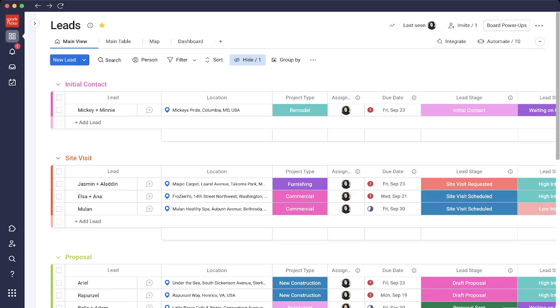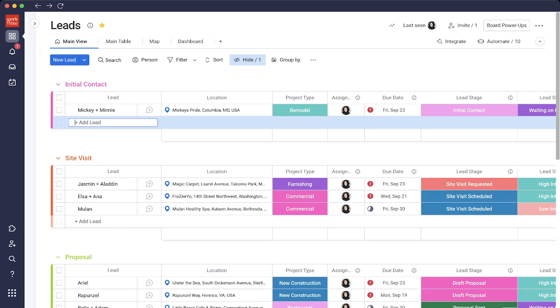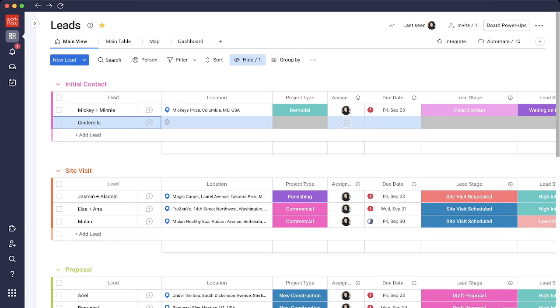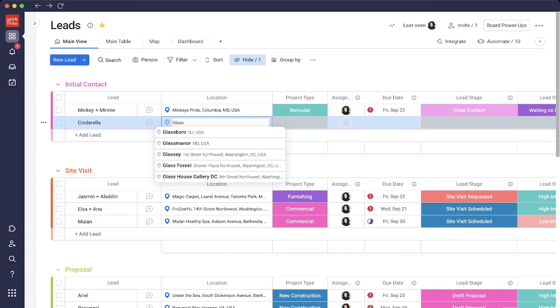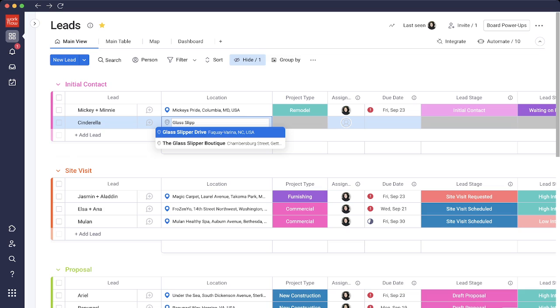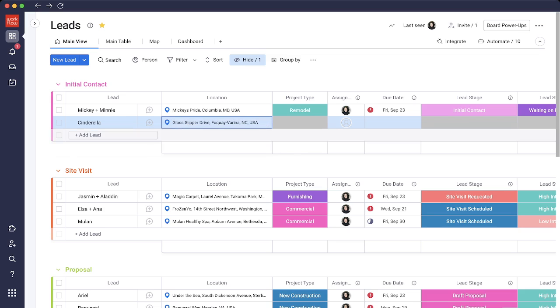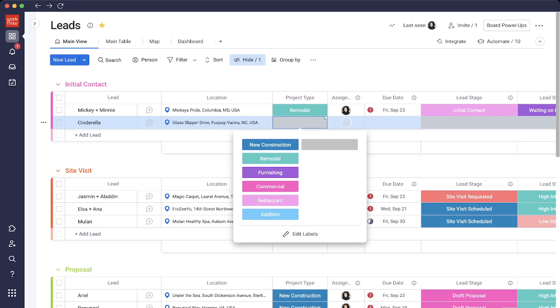So let's start with the leads. Let's go ahead and add a new lead. We'll add the client information, say Cinderella. Let's add the location for Cinderella, Glass Slipper Drive. It just pulls it in and we'll have the project type, which is remodel.